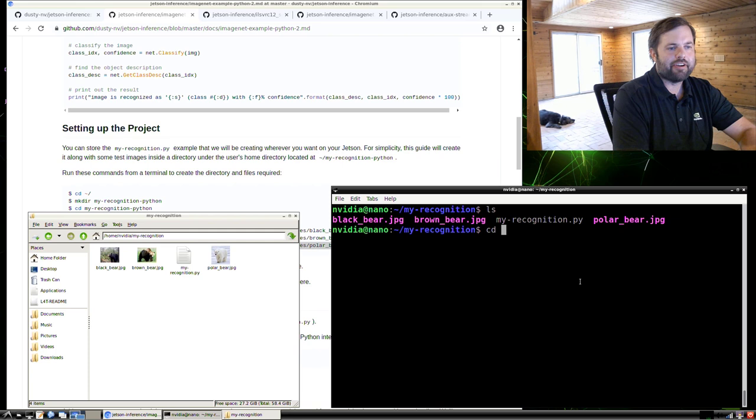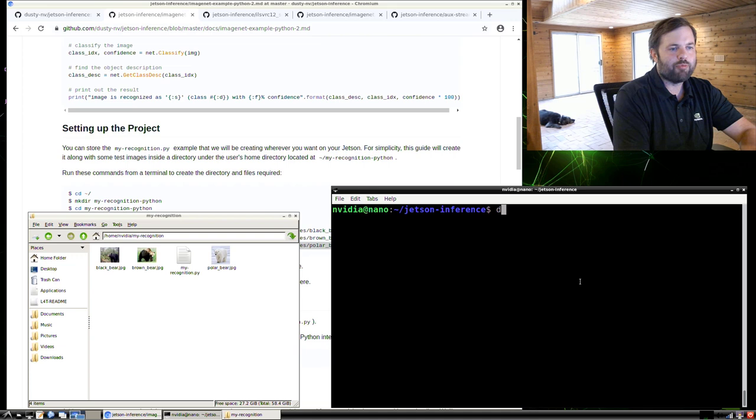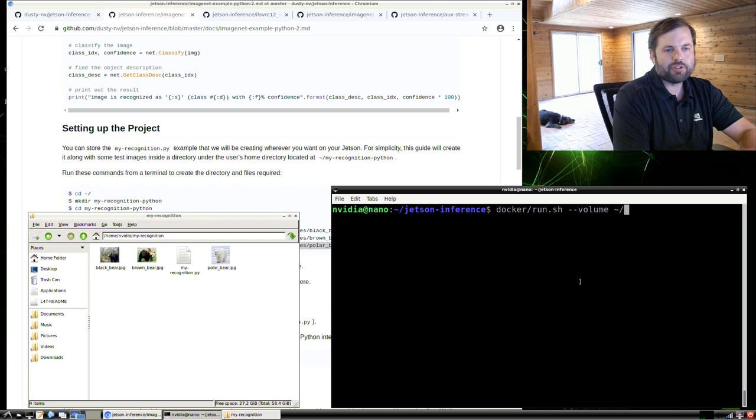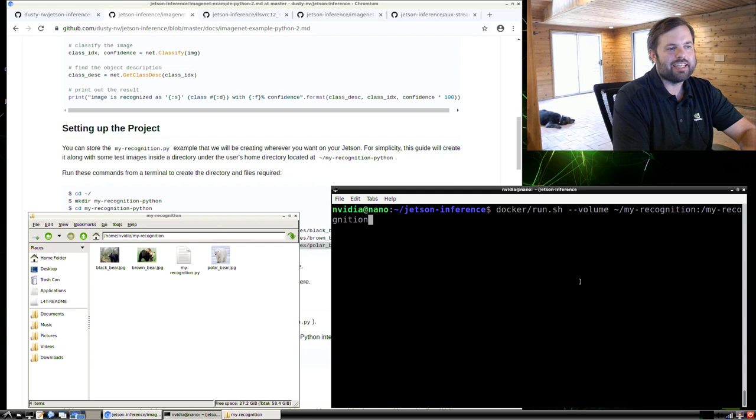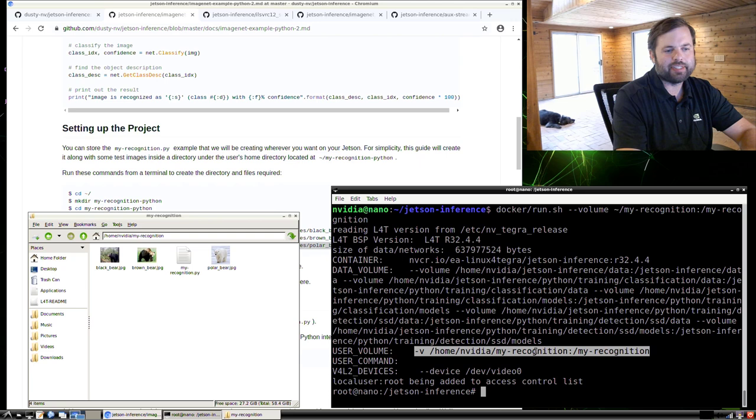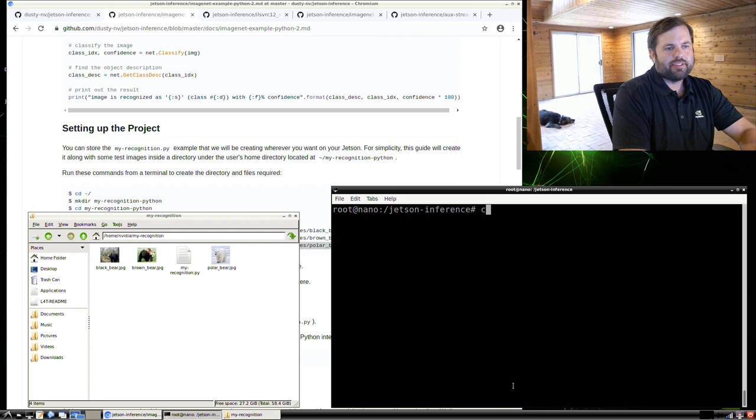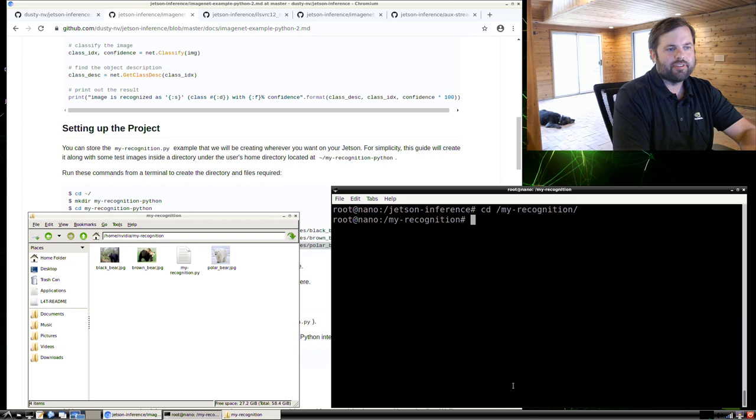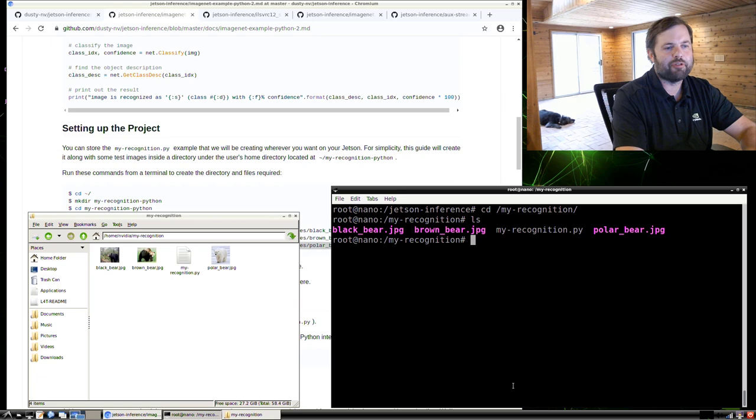And then there are some example images here that you can download right from the repo, or you can supply your own test images if you want. I think these are different bears, different kinds of bears here. Let's check that these are good to go. So now we're going to go back and fire up the container again, this time mounting in our my_recognition directory into the container. So in order to do that, when we run the docker run script this time, we're going to use the --volume command, the --volume argument. And what you do first is pass in the directory on the host that you want to mount, and then separate it with a colon. And then it's the directory inside the container that you want it mounted to. So you'll see here when it starts this time, the user volume flag is shown up. And for sanity purposes, let's make sure we can navigate to this directory. And there's all the files, but this time it's being run from inside the container.